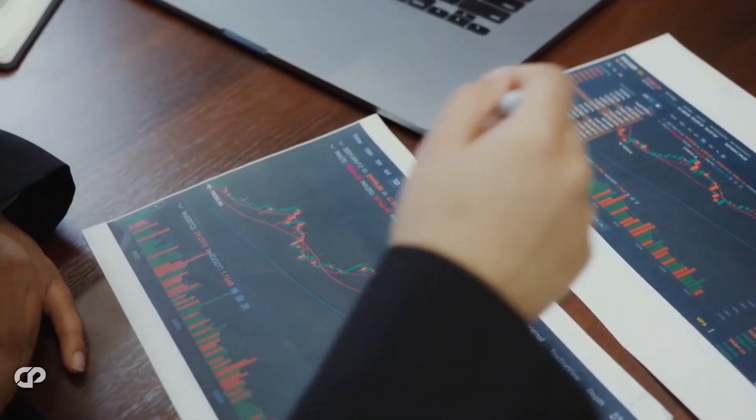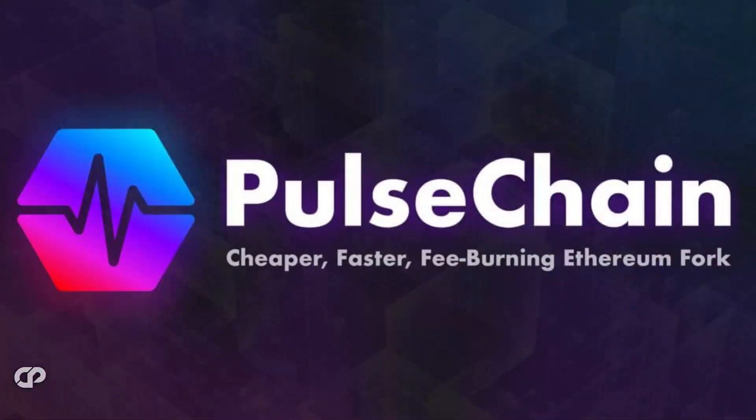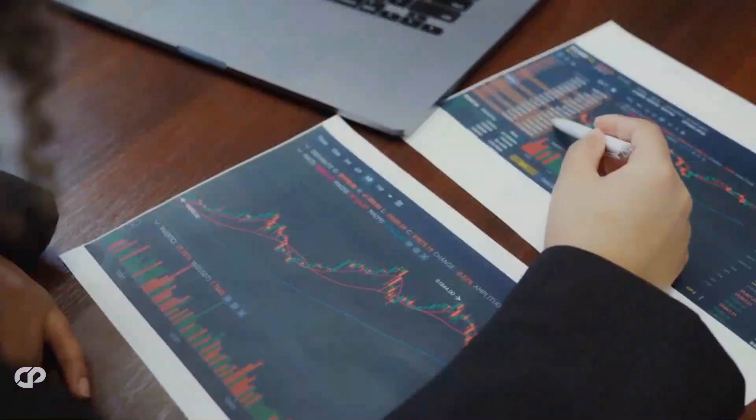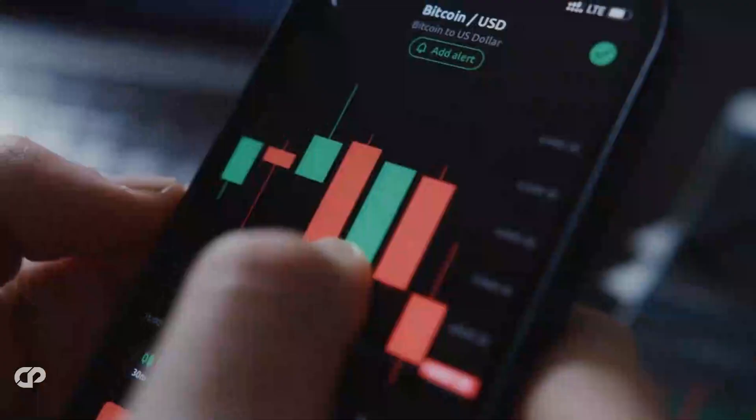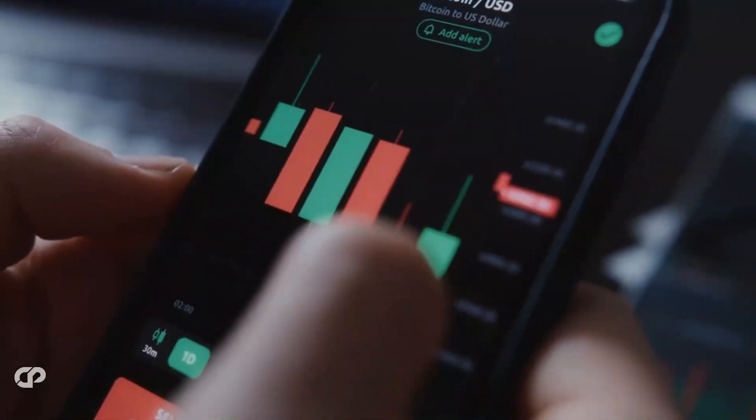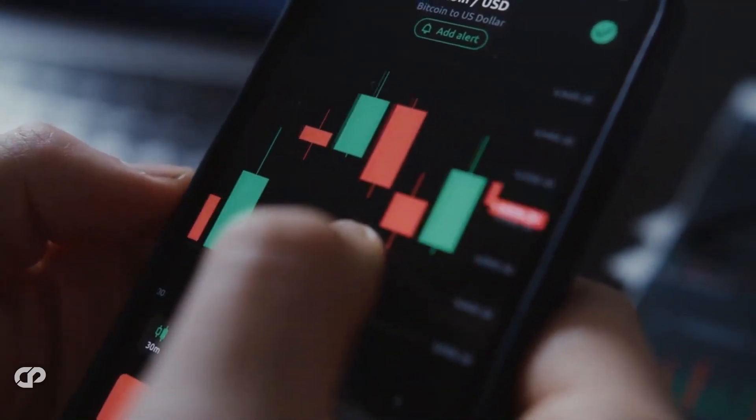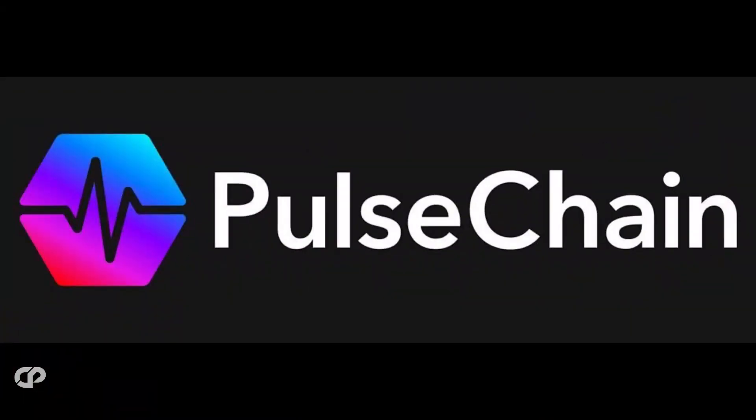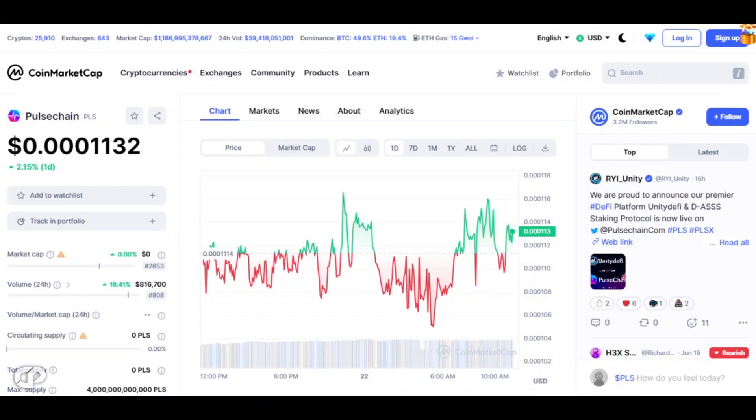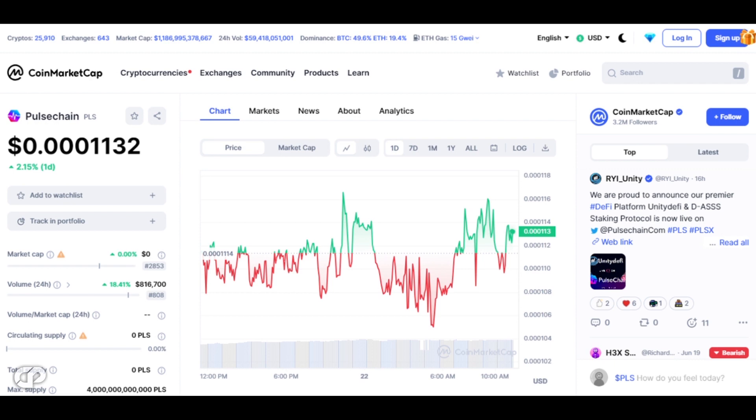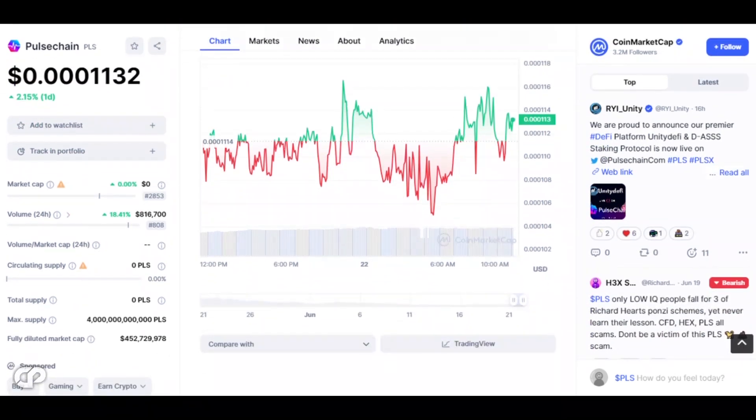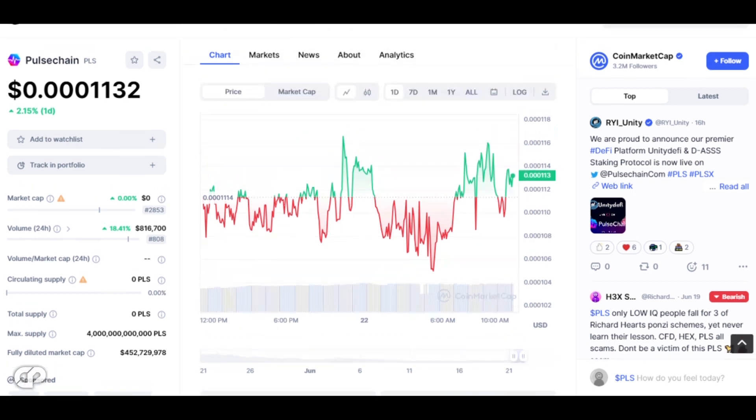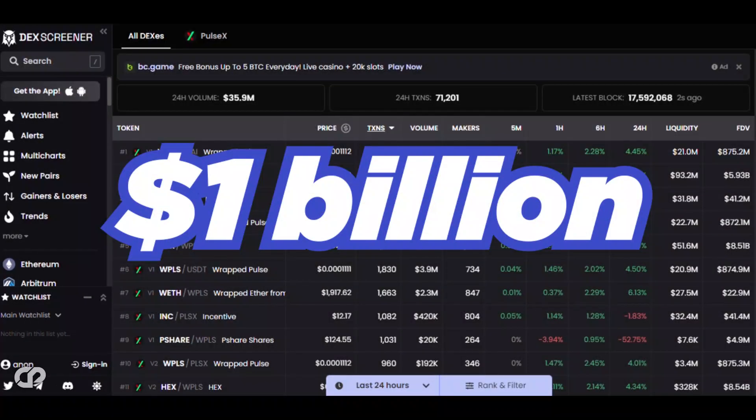In the quest to assess the potential of PulseChain and its ability to make investors millionaires, we encounter a challenge - the lack of easily accessible and accurate market cap data for PulseChain. Despite this obstacle, we have made efforts to gather information and have come across two figures that provide some insight into the current market cap of PulseChain. These figures, though not definitive, are valuable points of reference in our analysis.